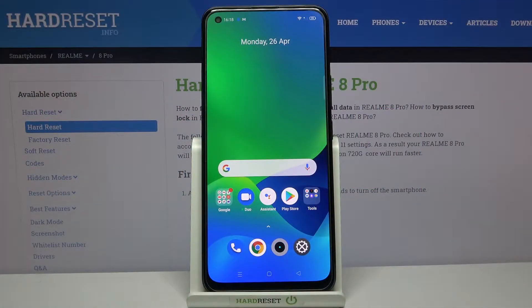Welcome. In front of me I have Realme 8 Pro and today I will show you how we can add another account to Google Play Store.